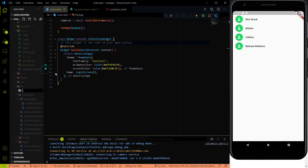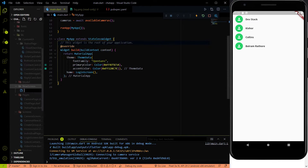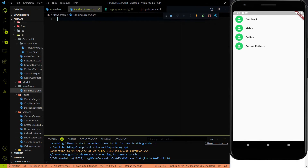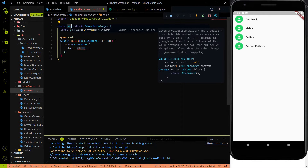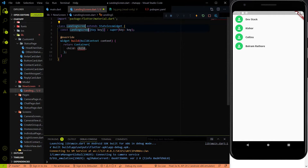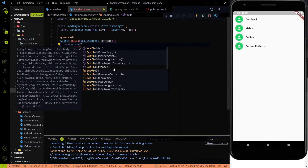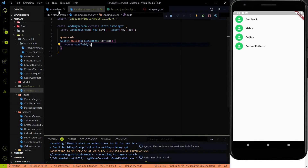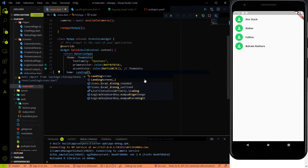I'm going to create a new folder called 'new screen' to separate the code. Inside that folder I'll create a new file called 'landing_screen.dart'. We'll write the code here — first import the Material package, then create a stateless widget and name it LandingScreen. Return an empty Scaffold, and in the main.dart file replace the LoginScreen with the LandingScreen.